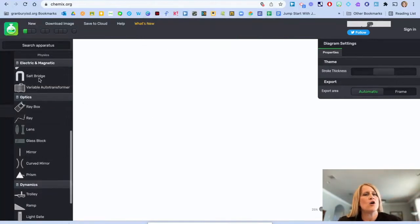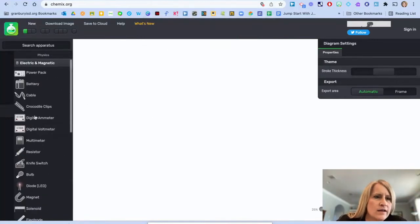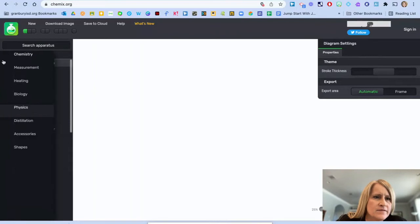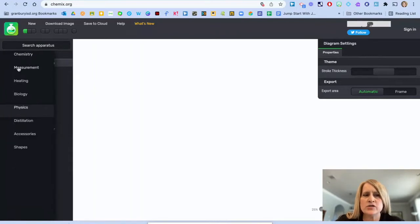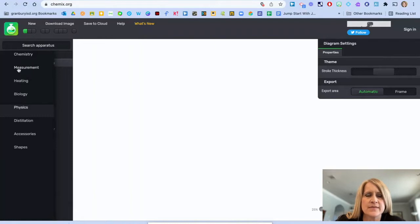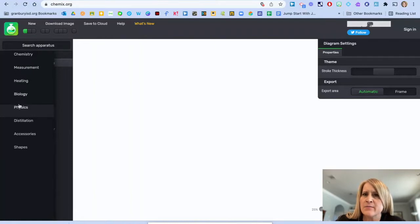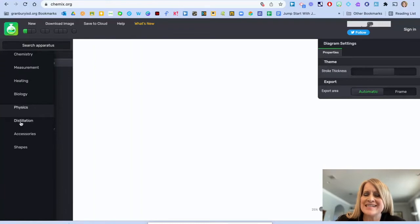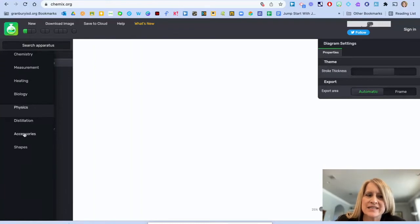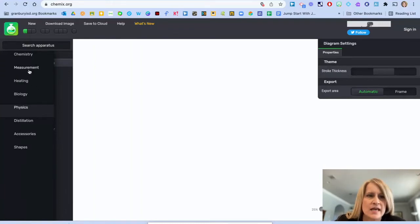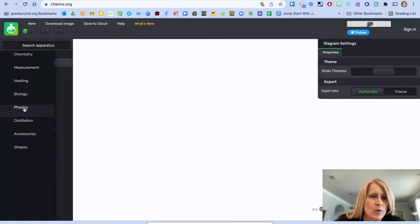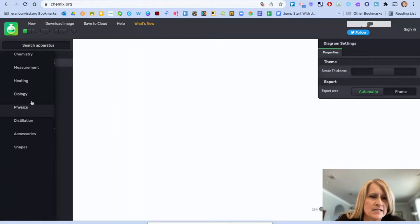Over here on the left, you have options to pull up different types of equipment and materials in chemistry, measurement for heating in biology, physics, distillation. There's additional accessories and shapes. I'm going to do a sample one in physics.